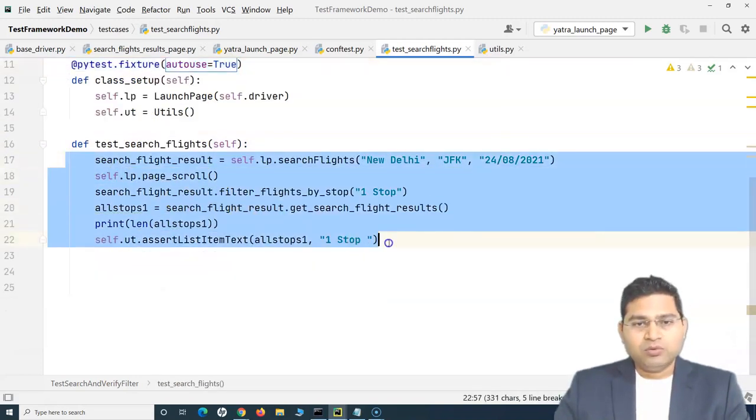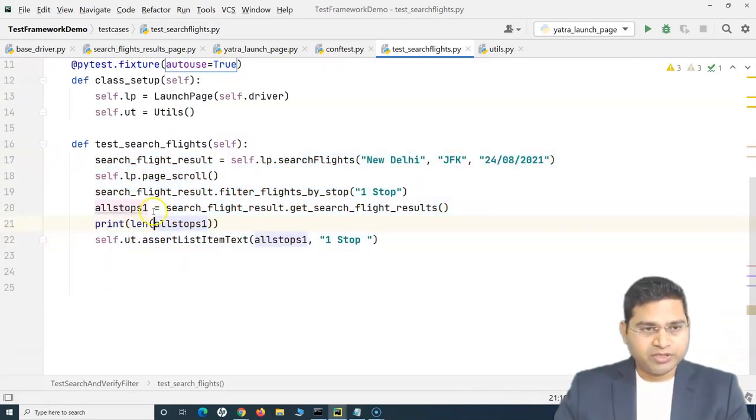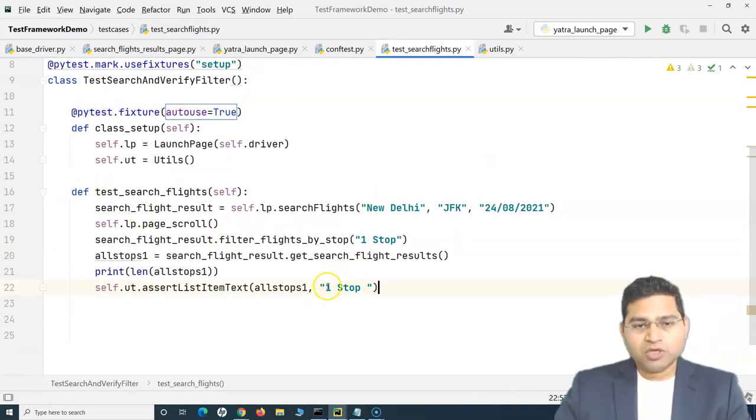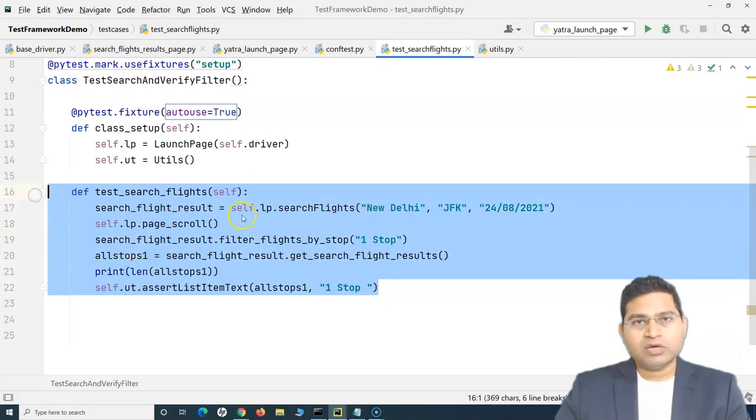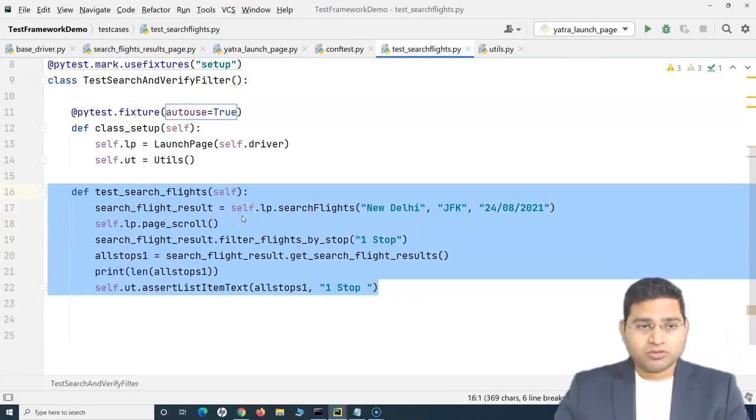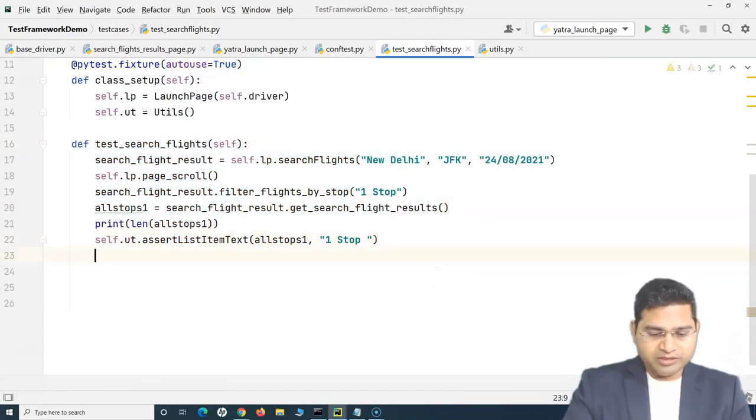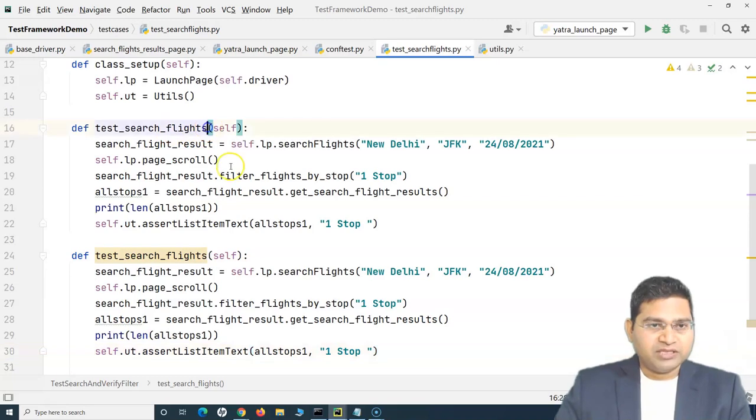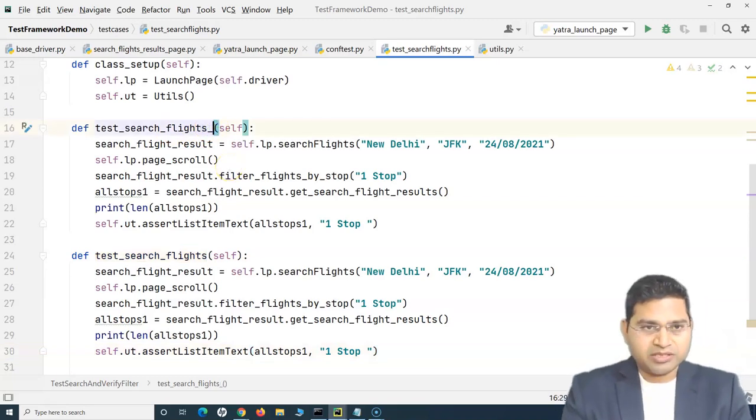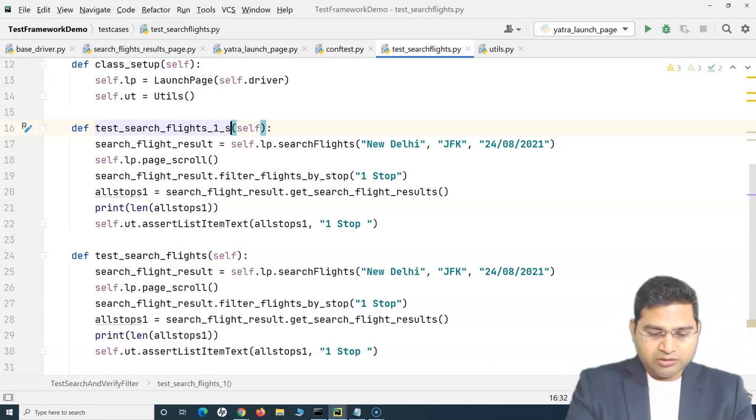And in the code now, we do not need to create any of the objects. So that's all good. Now, this is what we are verifying with the one stop. Now say for example, tomorrow I have to write a test case for verification of the two stop and nonstop. I will simply copy this particular method and rename this with test_search_flights_one_stop.